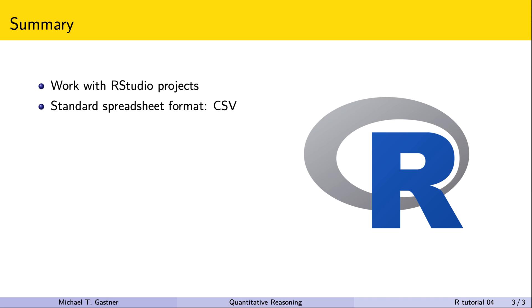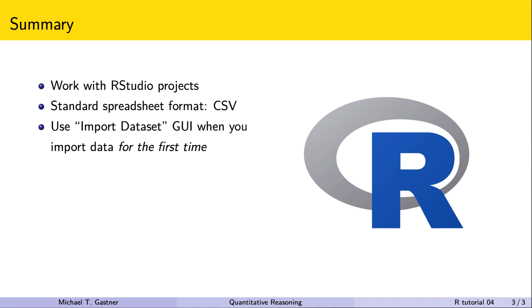The standard file format for exchanging spreadsheet data between different software is CSV. When we import a CSV file into R for the first time we click the import data set button in the environment tab.